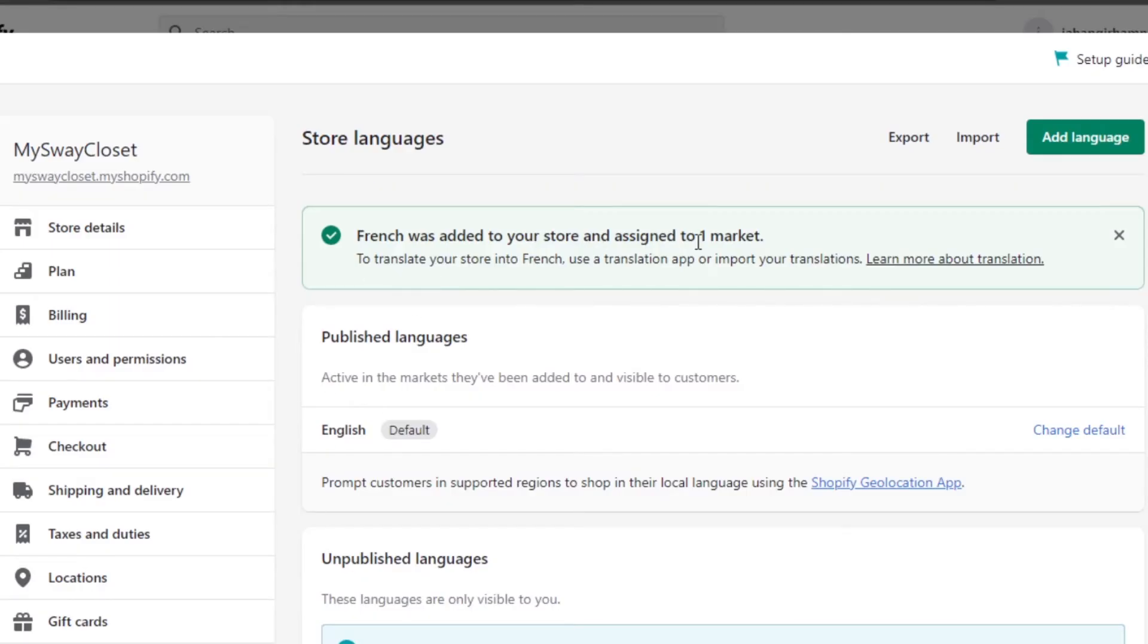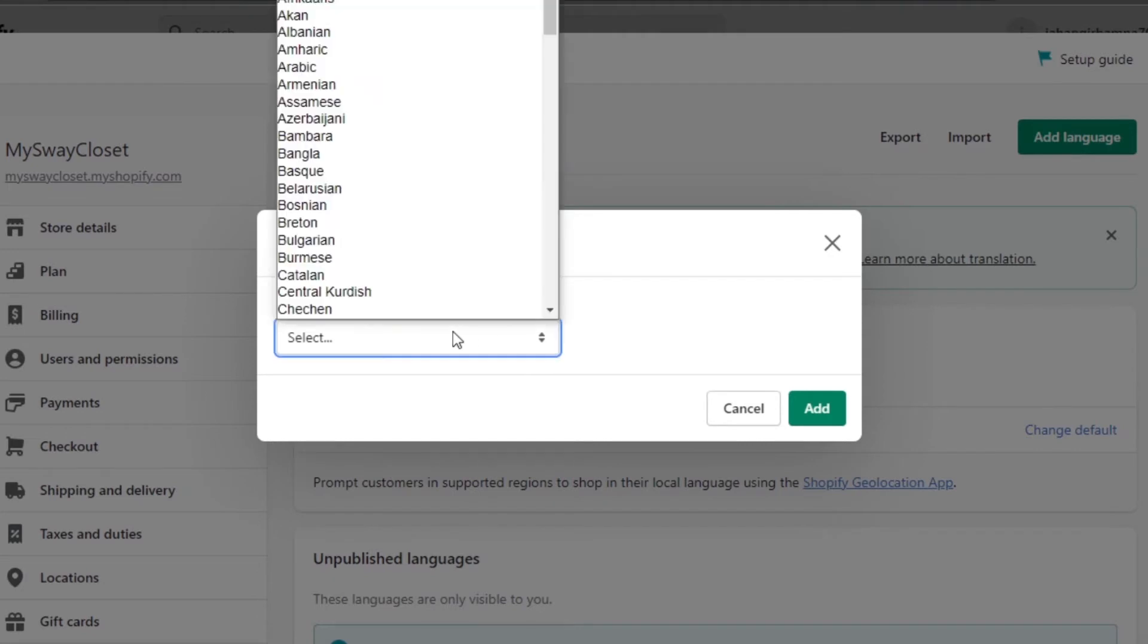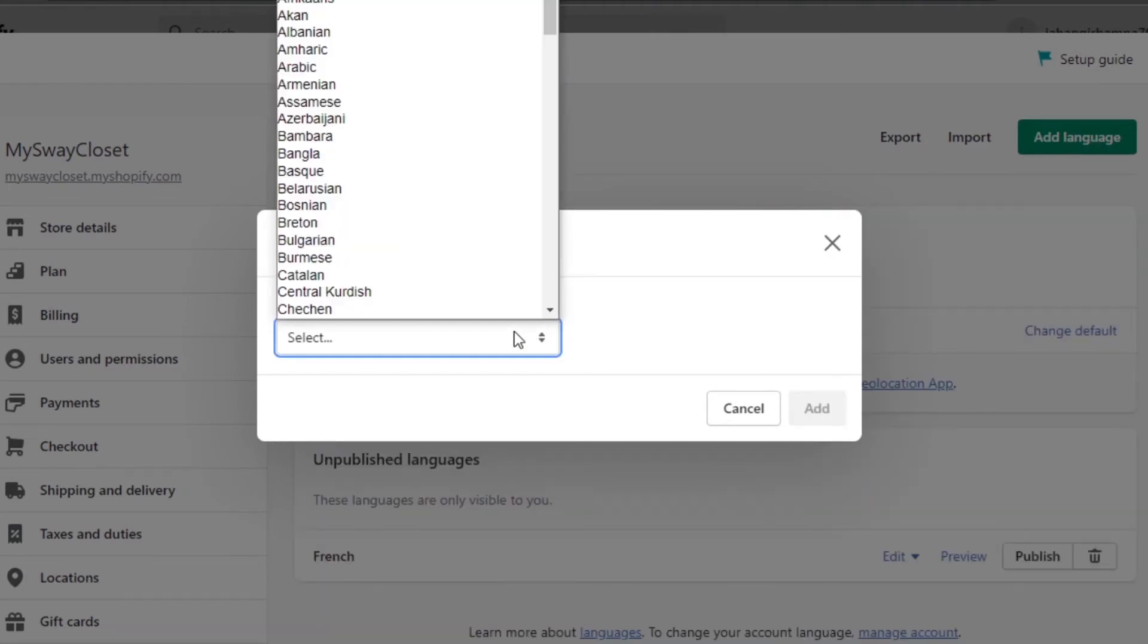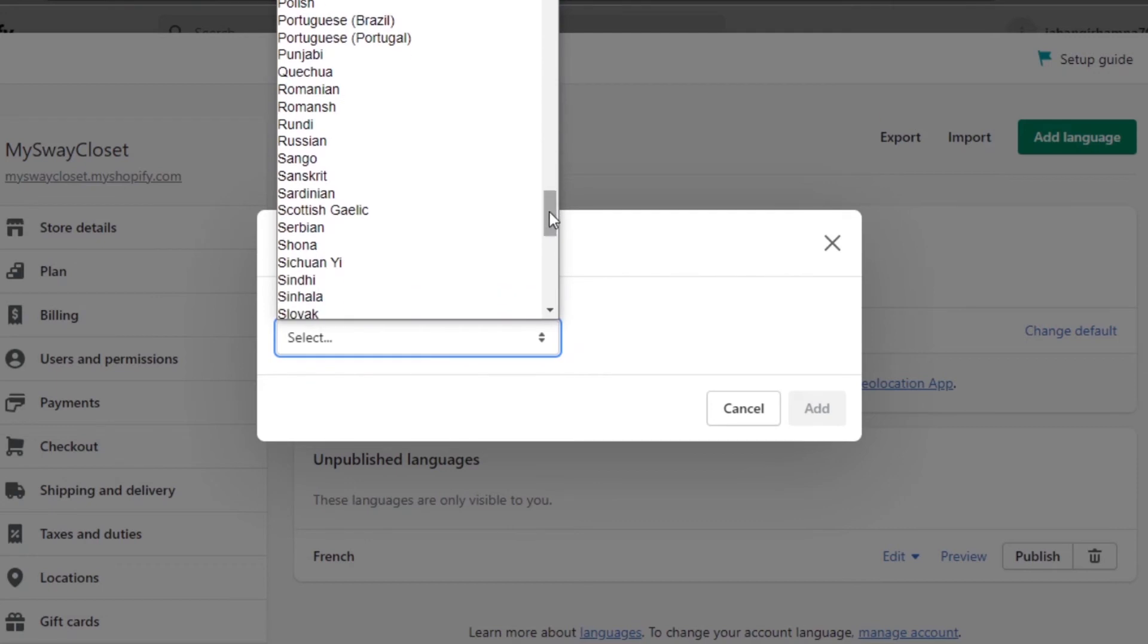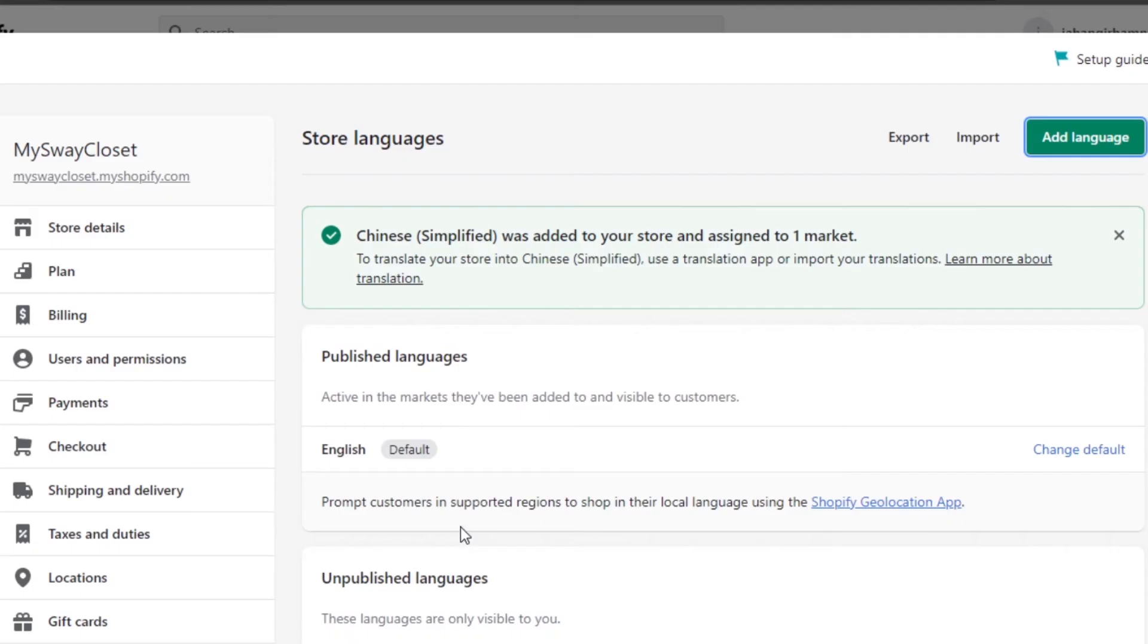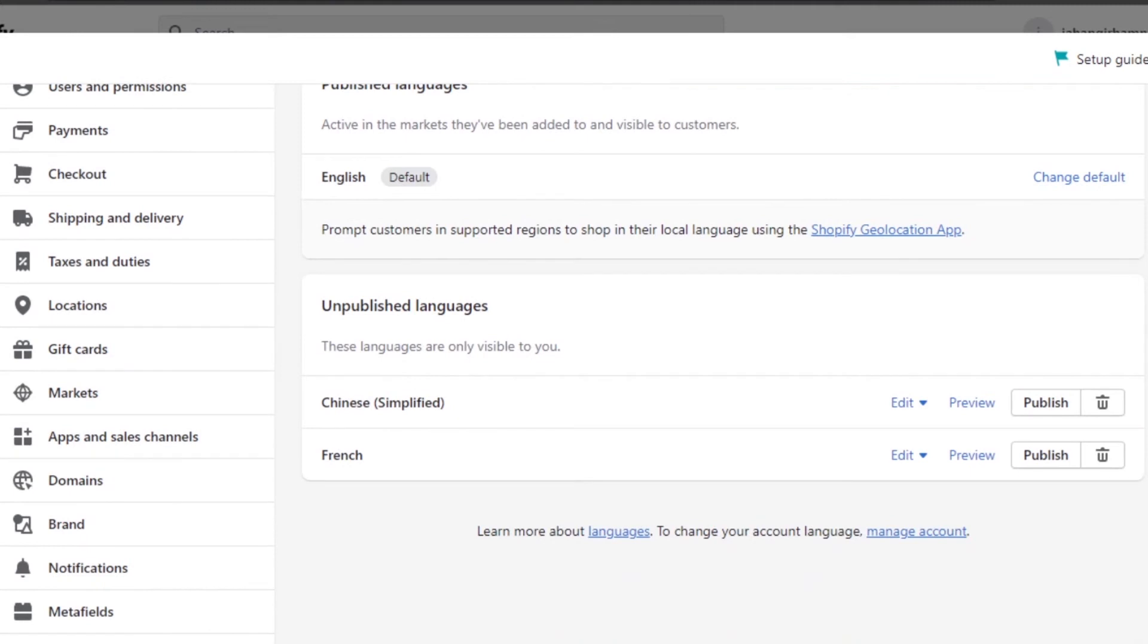Let's add another one. Click on Add Languages again. Select the language you want. This time I am going with Chinese. Click on Add and the language will be added.